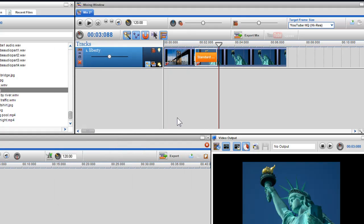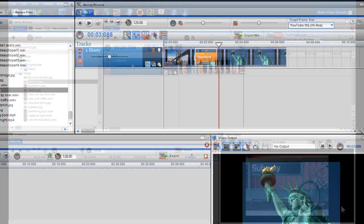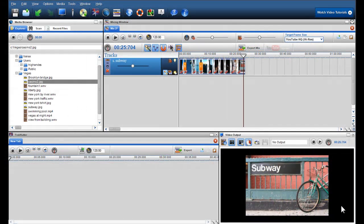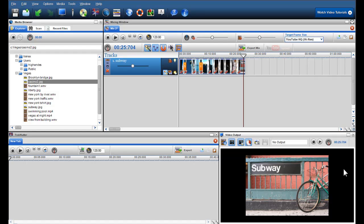I'll continue to build up my mix by adding some more photos. Now that I've added some photos to my mix, I'm going to quickly add an effect to one of my photos.